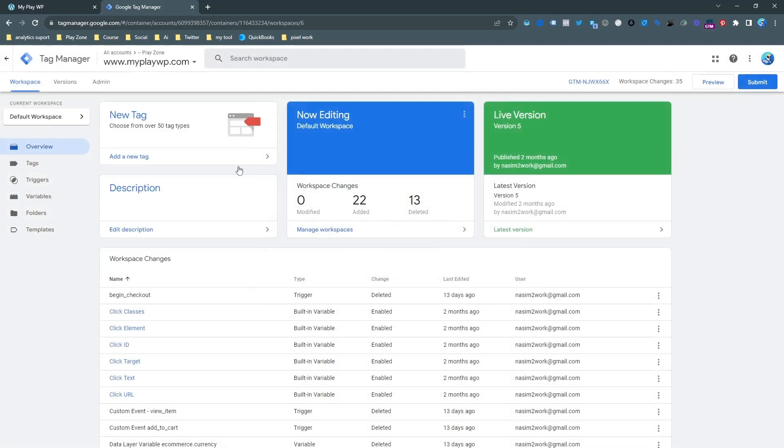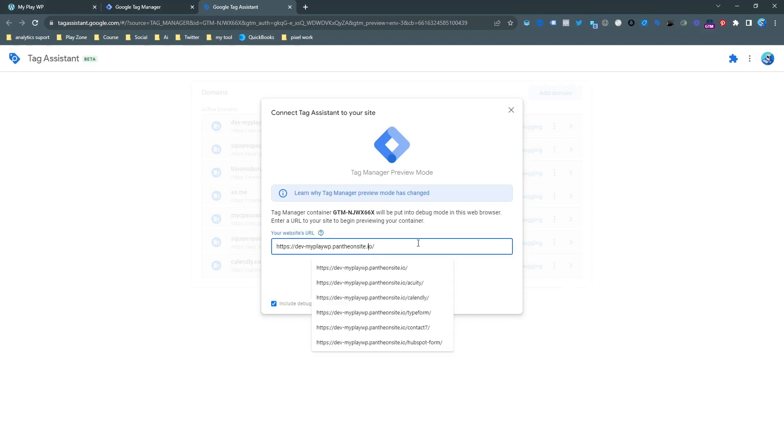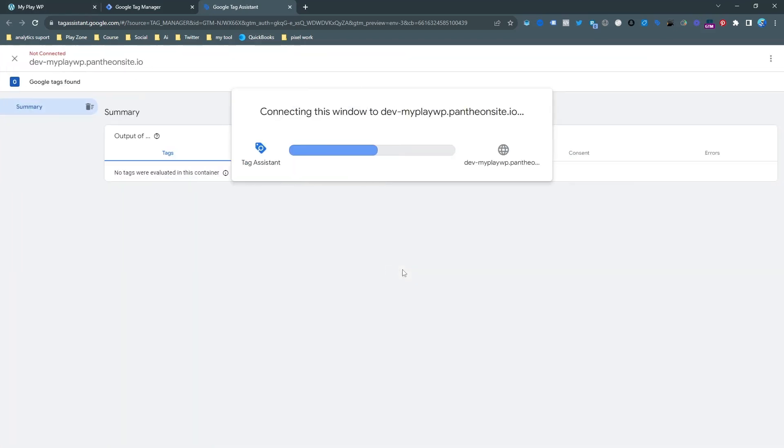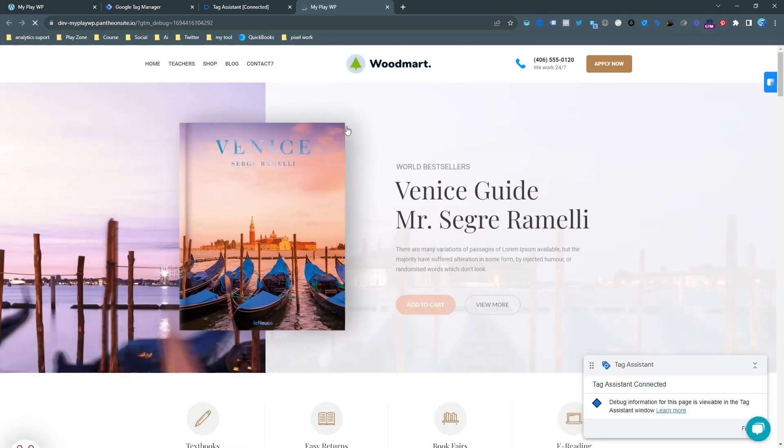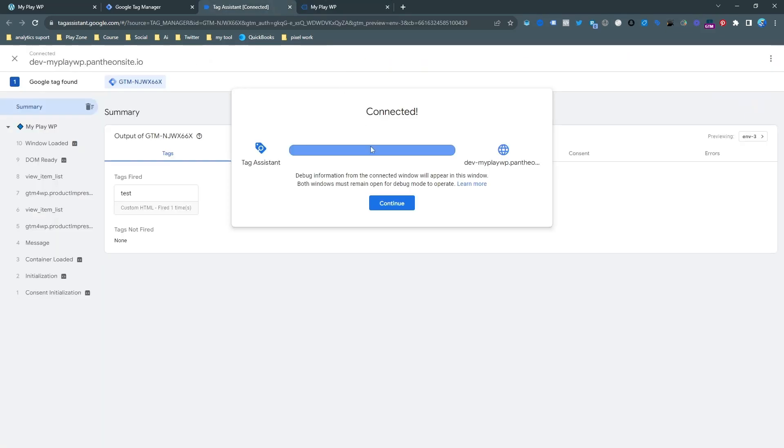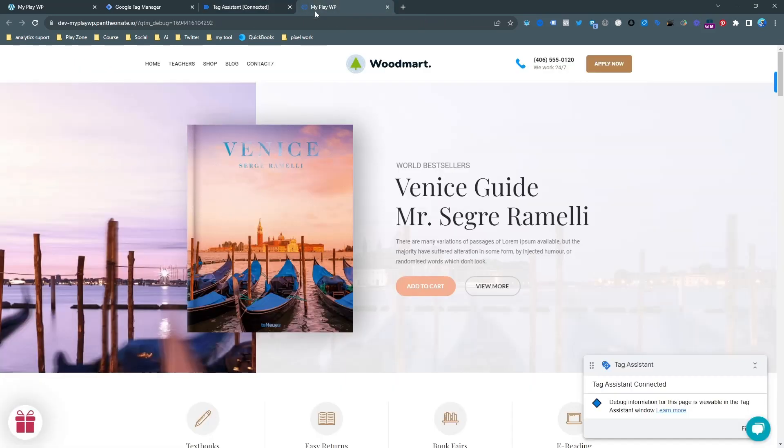If you have WordPress website you can also use a plugin. Let's go on the preview and find a trigger because trigger is important. You can see I am on the preview of this website. Now website is connected to Google Tag Manager. And you can see my website is connected to my tag assistant.